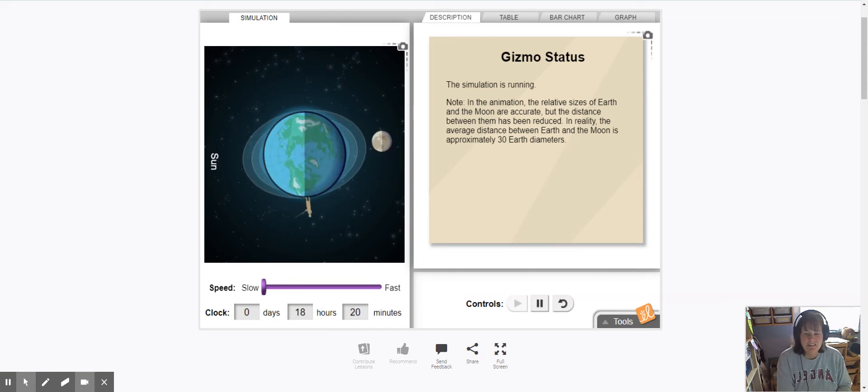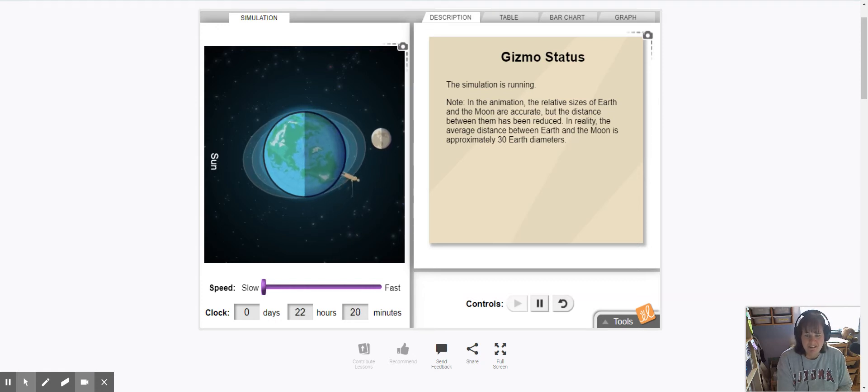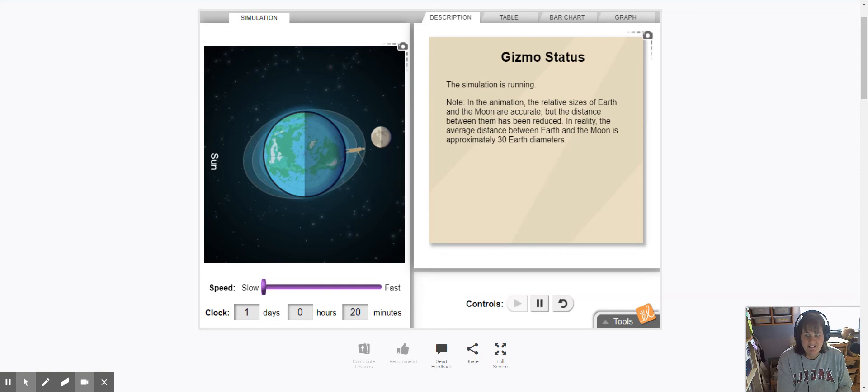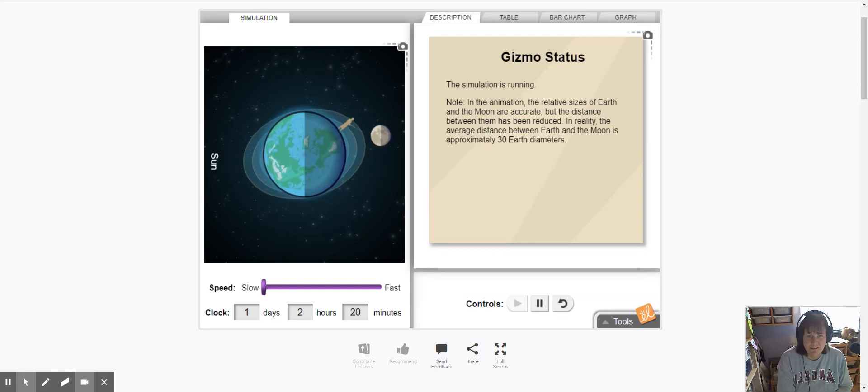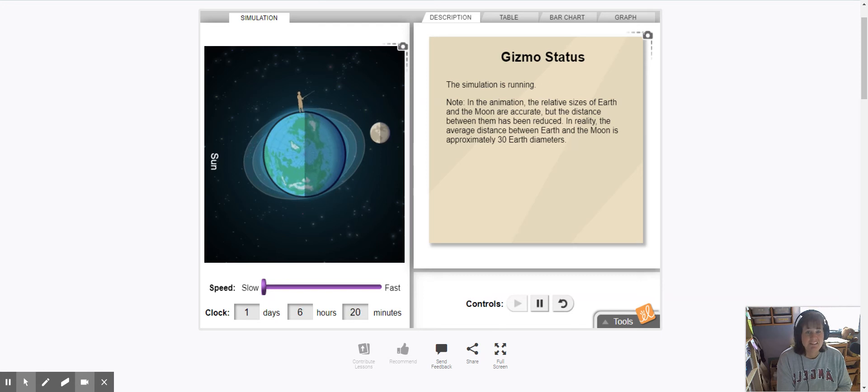The moon is moving really slowly but it's pulling the tidal bulge with it and so every time the little fisherman guy makes one complete rotation, the moon has traveled a little further and so have the tides.